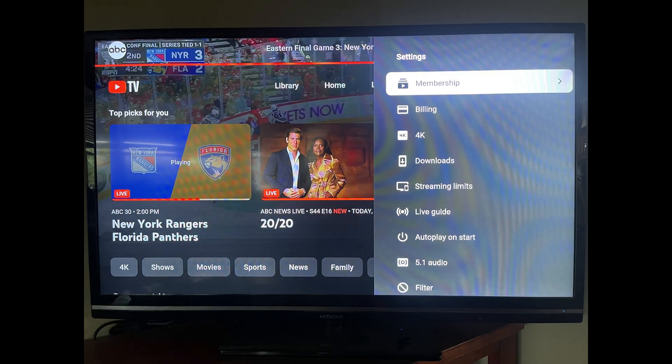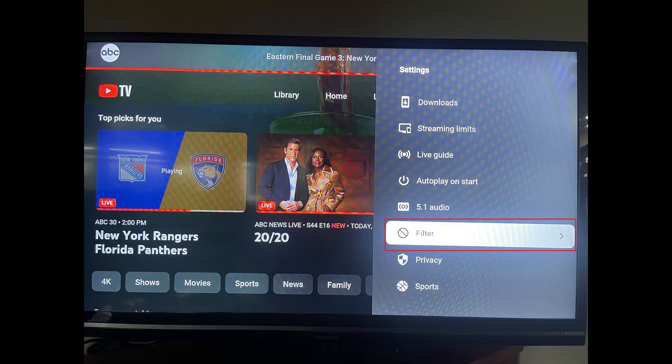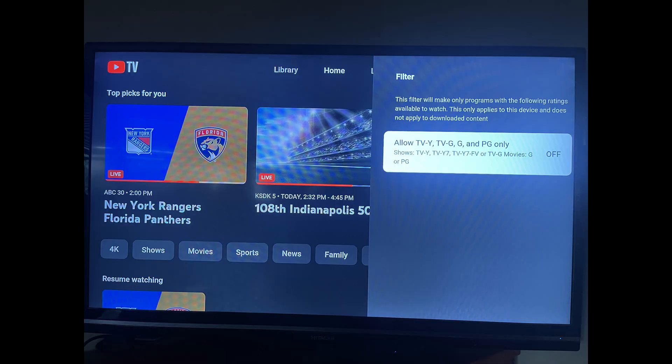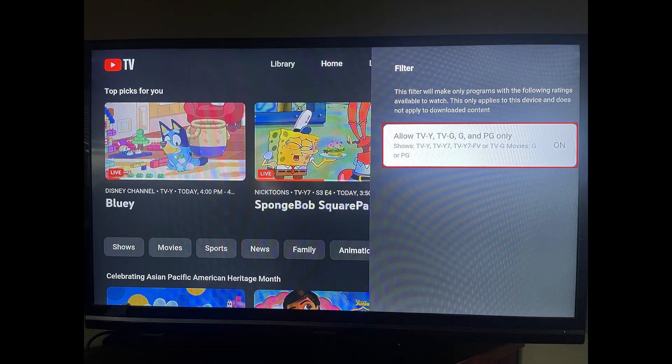Settings options are displayed. Step 4: Click Filter in this menu. The filter menu is shown. Step 5: Click Allow in this menu to turn it on. Going forward, you'll only be able to watch shows on this account with a kid-friendly rating.